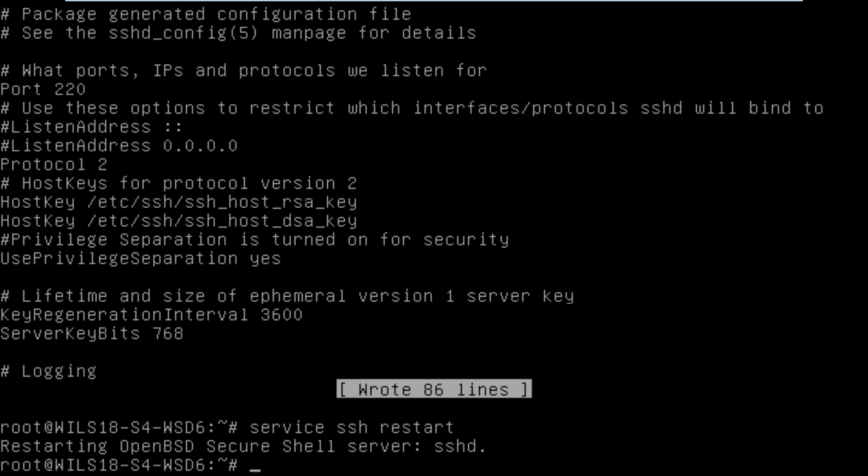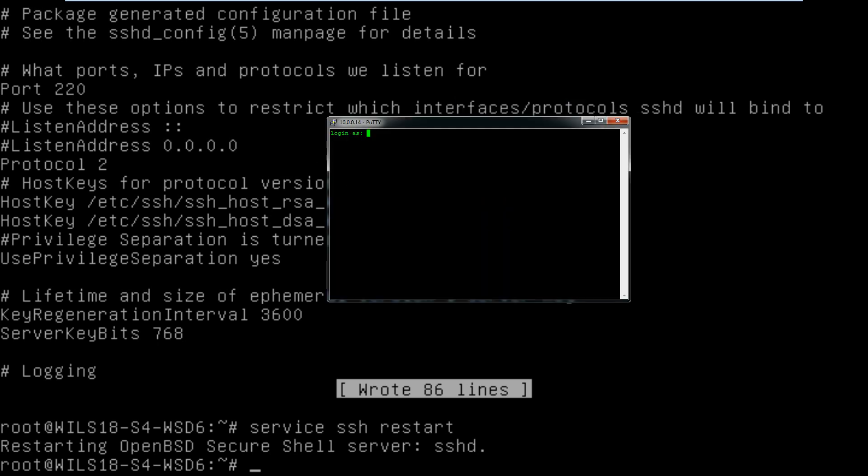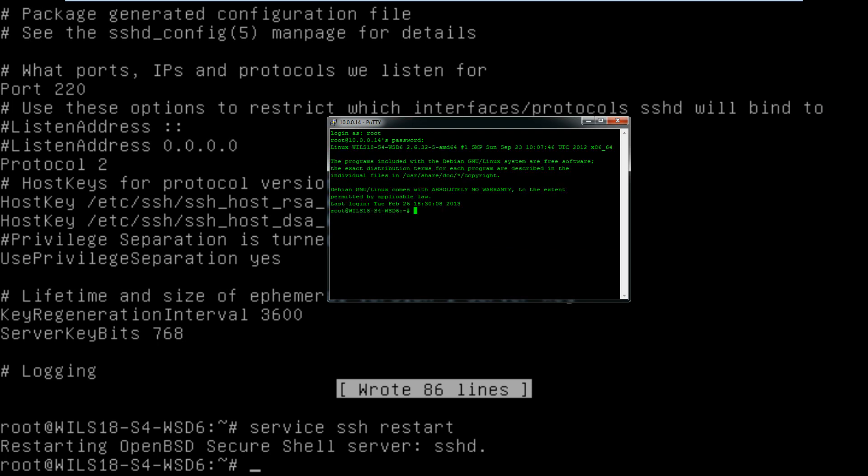And then it should ask you to log in. So you type in your root user or any other user you want to connect to, and then you put in a password. And there you are, you are connected and you can do anything you need to do.